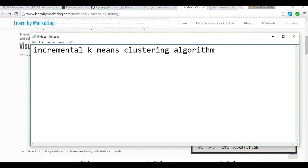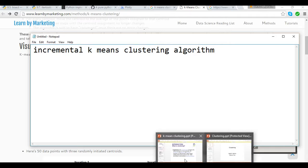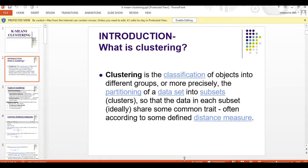Before I discuss what k-means clustering is, I would like to explain what clustering is. Clustering is nothing but the classification of objects into different groups, or more precisely the partitioning of a dataset into subsets called clusters, so that the data in each subset share some common characteristics. Often this clustering is done on the basis of distance measurement.